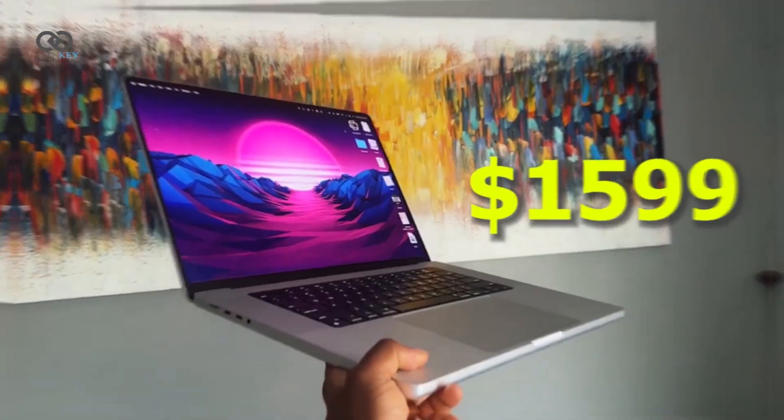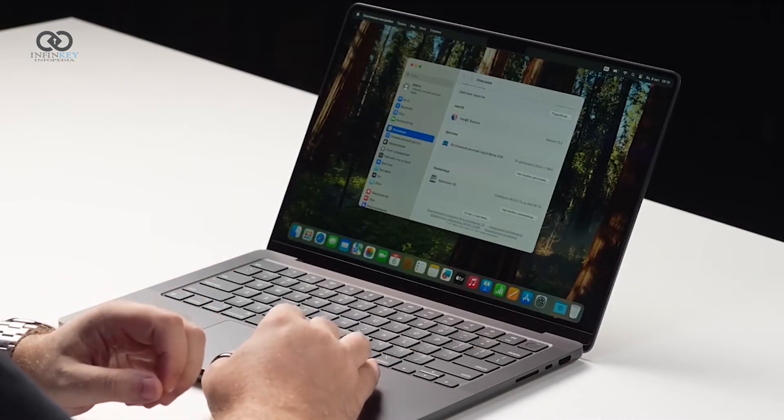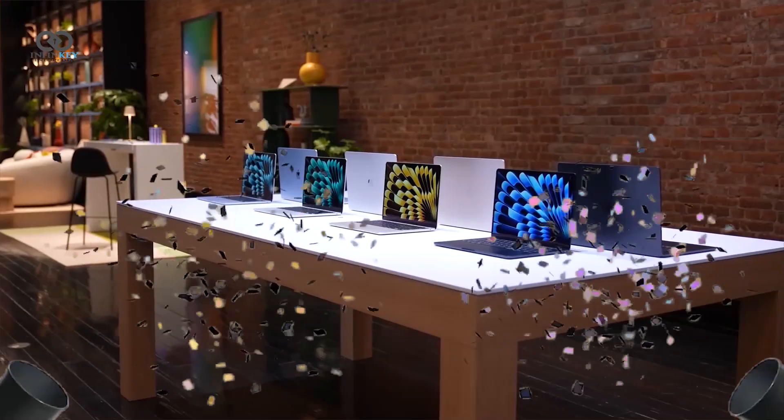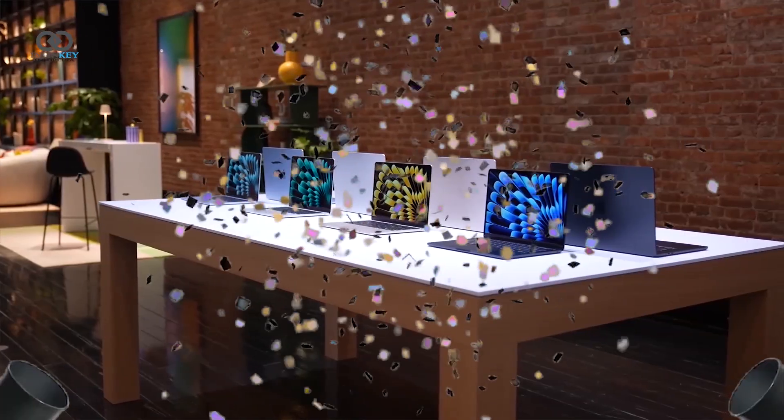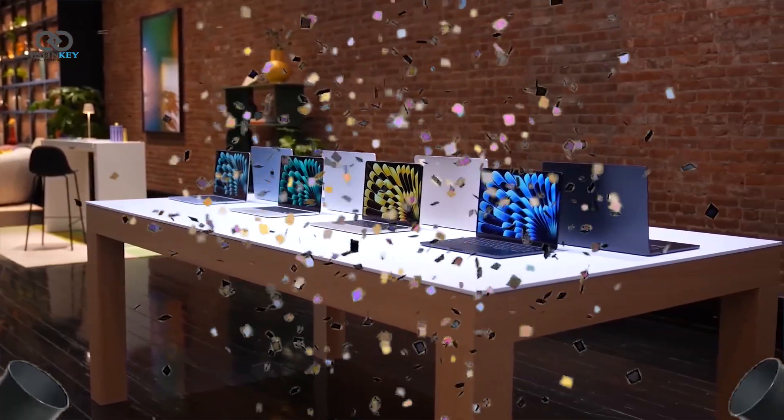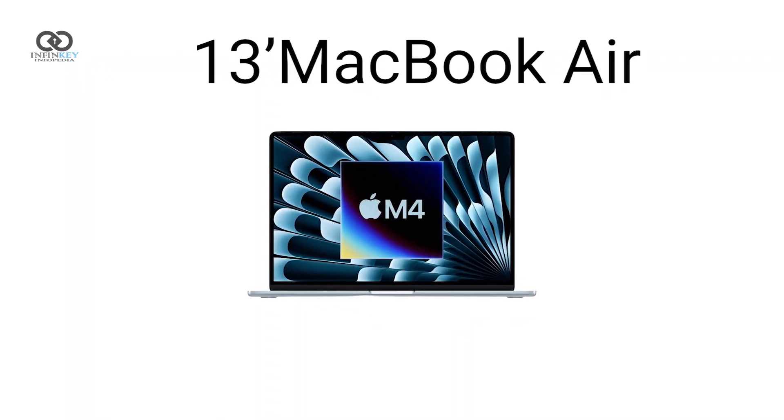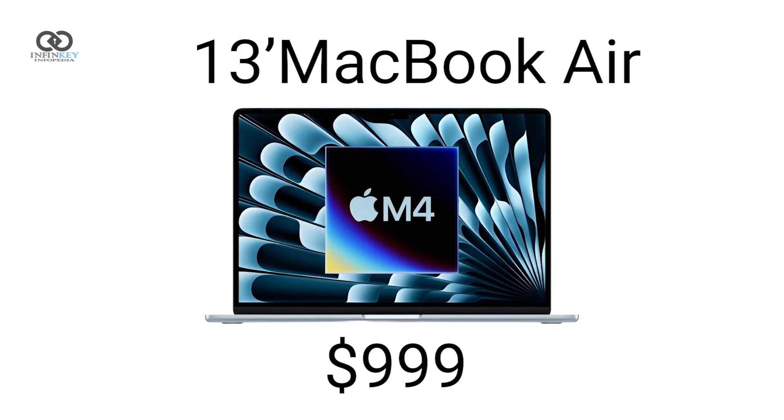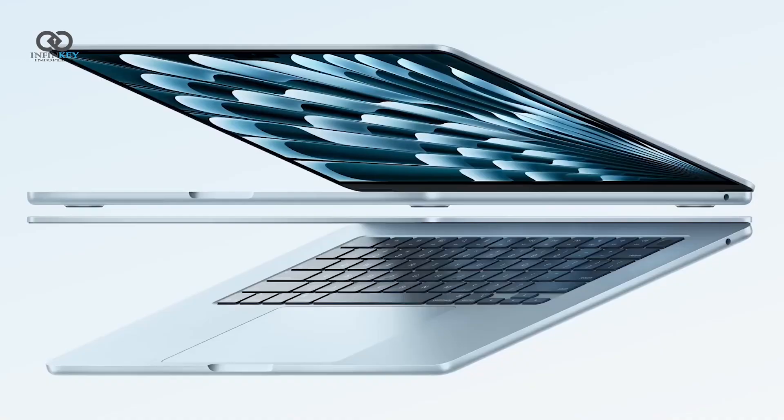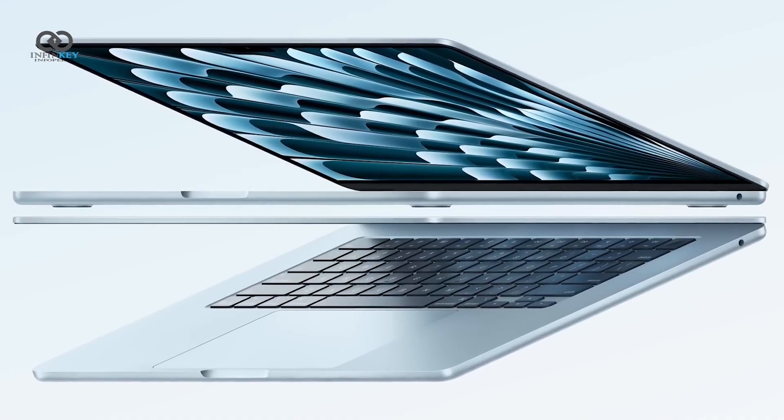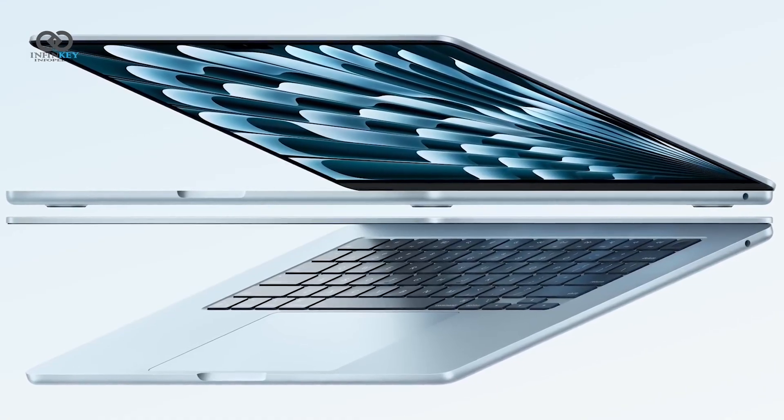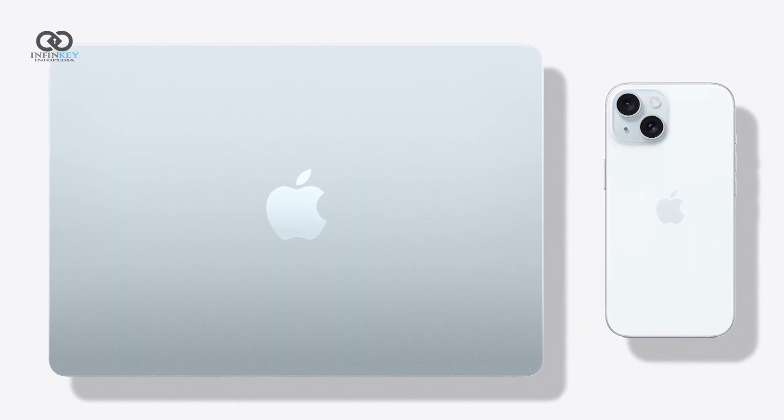Second, the M4 MacBook lineup is already exceptional. The M4 MacBook Air has been called the best value MacBook ever. It starts at $999, sometimes even less on sale, comes with 16GB of RAM by default, and outperforms the M3 Pro chip.